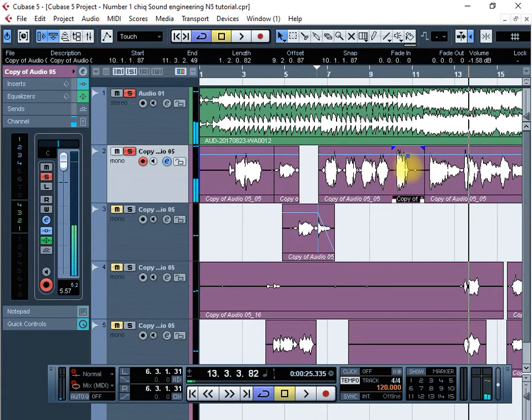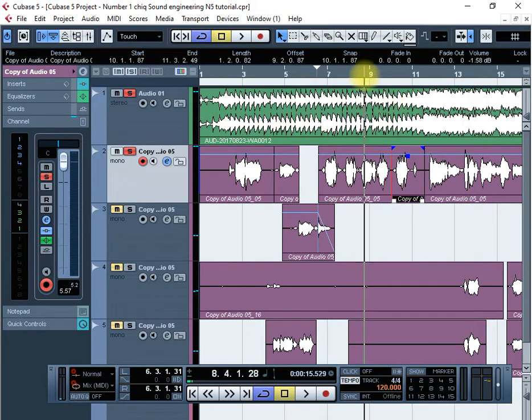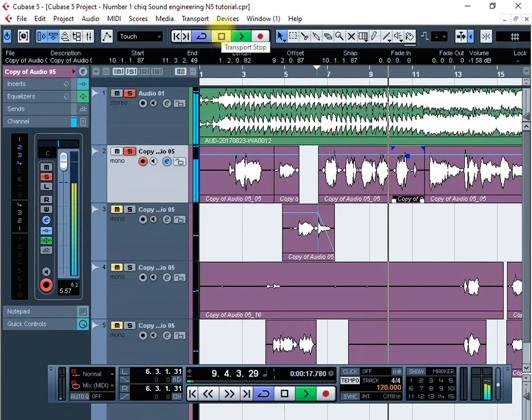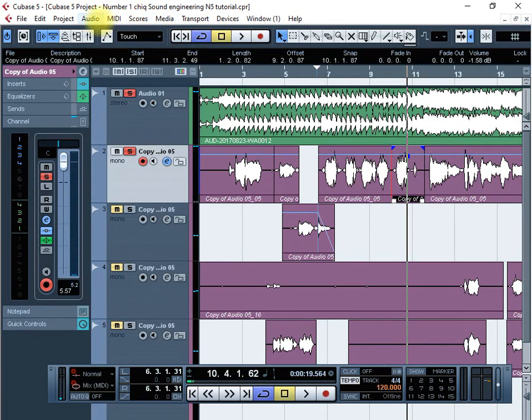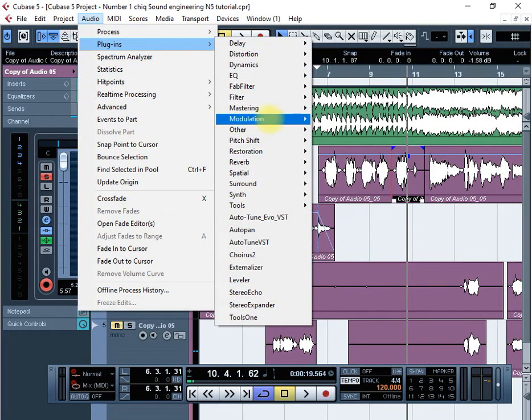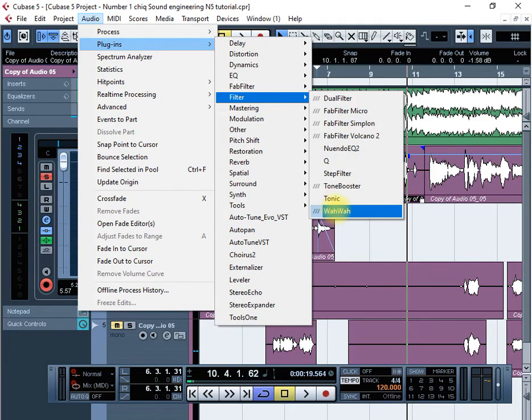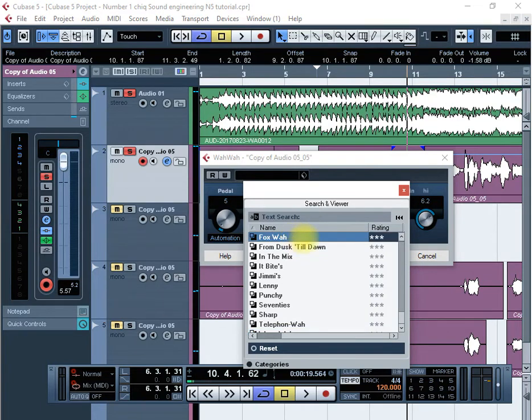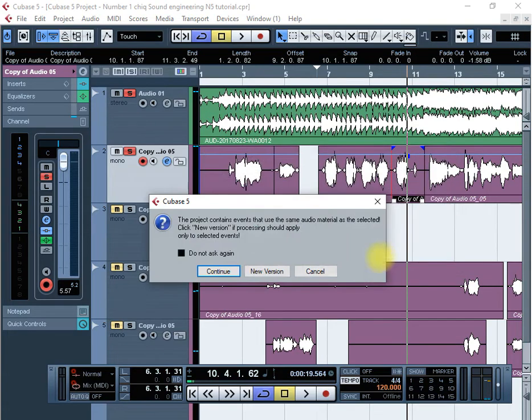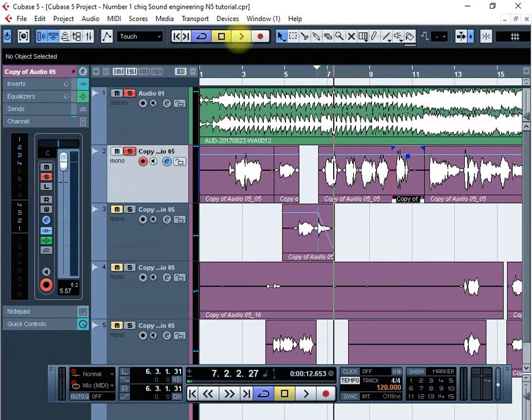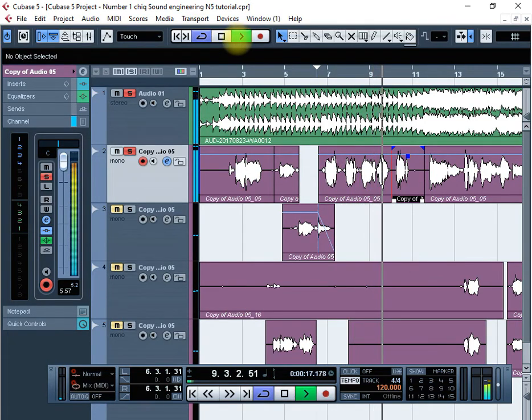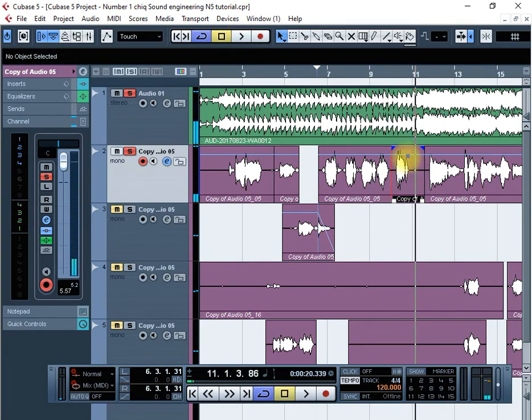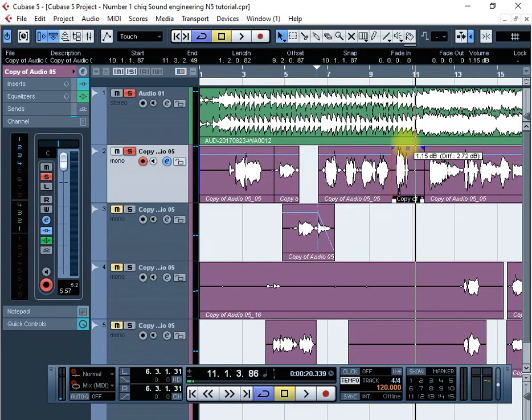If you want to remove the filter you can always say Edit, Undo and the filter will be gone. Let's say you want to apply something else. Just click and go again to Audio Plugins, Filter. There's so many other filters that you can choose from, but I'm just using this one. Let's try maybe Fox War, then preview and then process. To increase the volume for that point only, click on that part and then increase the blue box or raise up the blue box, that's the amplitude.